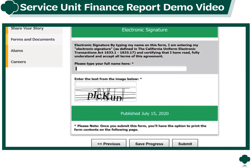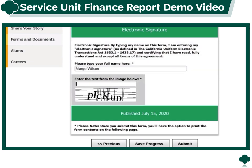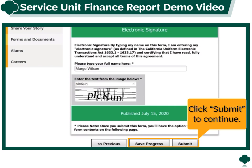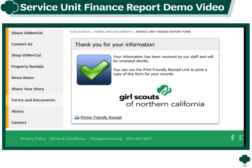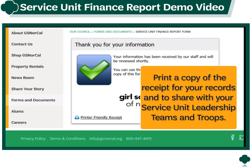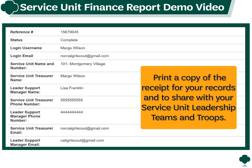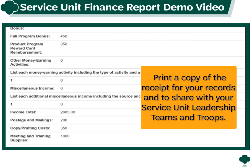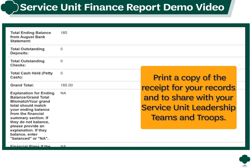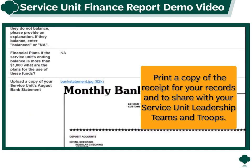Almost done — make sure to electronically sign the documents by typing in your full name and enter the security CAPTCHA. Then you can save your progress or click to continue. And that's it, you're all set. Your information has been sent off and will be reviewed by our staff shortly. Make sure to print a copy of the receipt for your records and to share with your service unit leadership team and troops. Thank you.